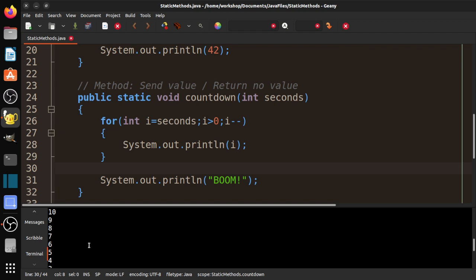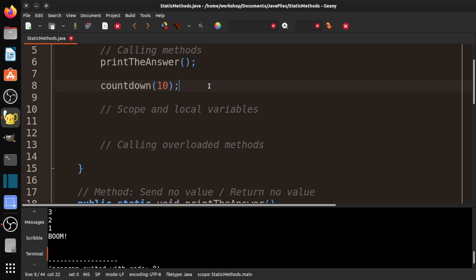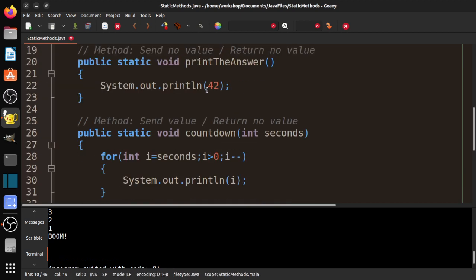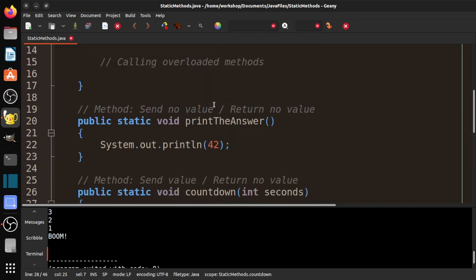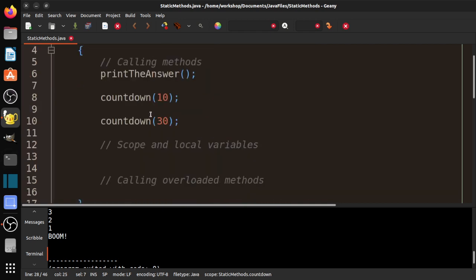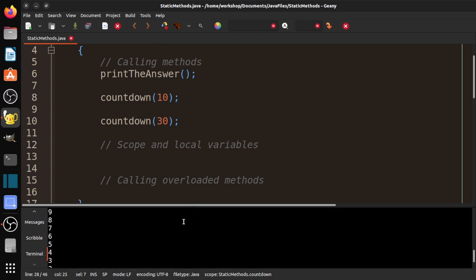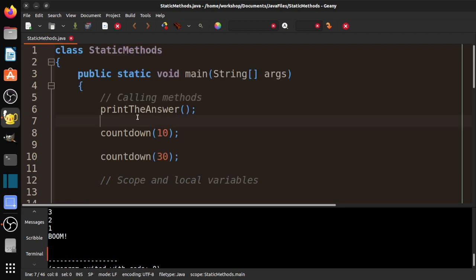You can see we've got 10, 9, 8, 7, 6, 5, 4, 3, 2, 1, and boom. What's nice about this is if later in our program, let's say we need to do a 30 second countdown, instead of having to copy and paste this and change this from 10 to 30, I can just do this over and over again, no matter how many seconds I want to count down from. You can see here we've got 30 all the way down to boom. Pretty cool.